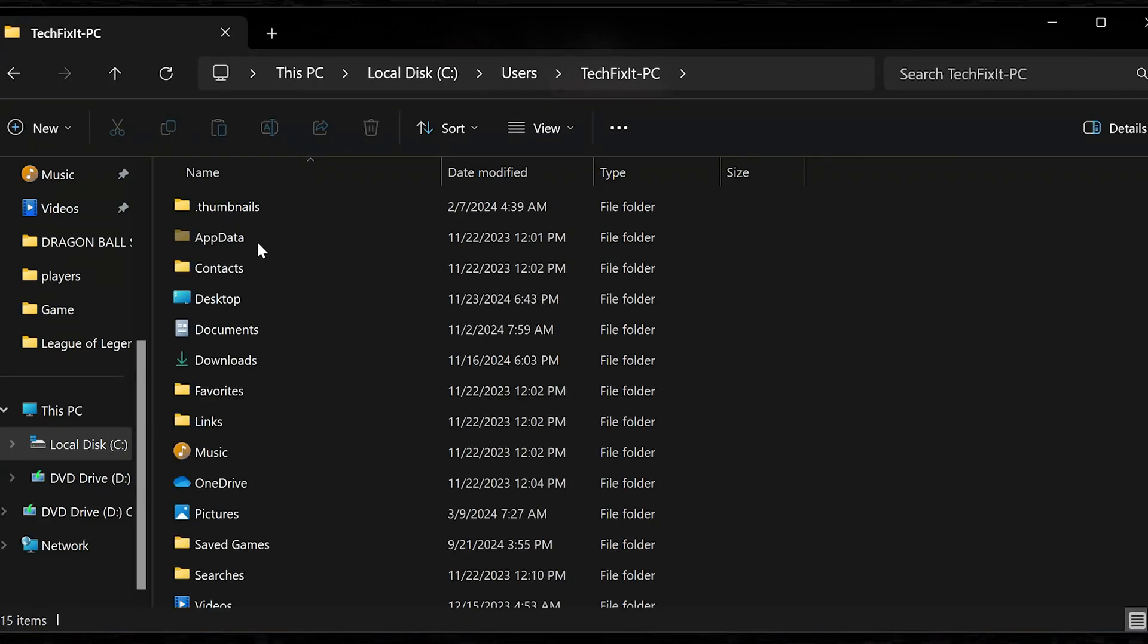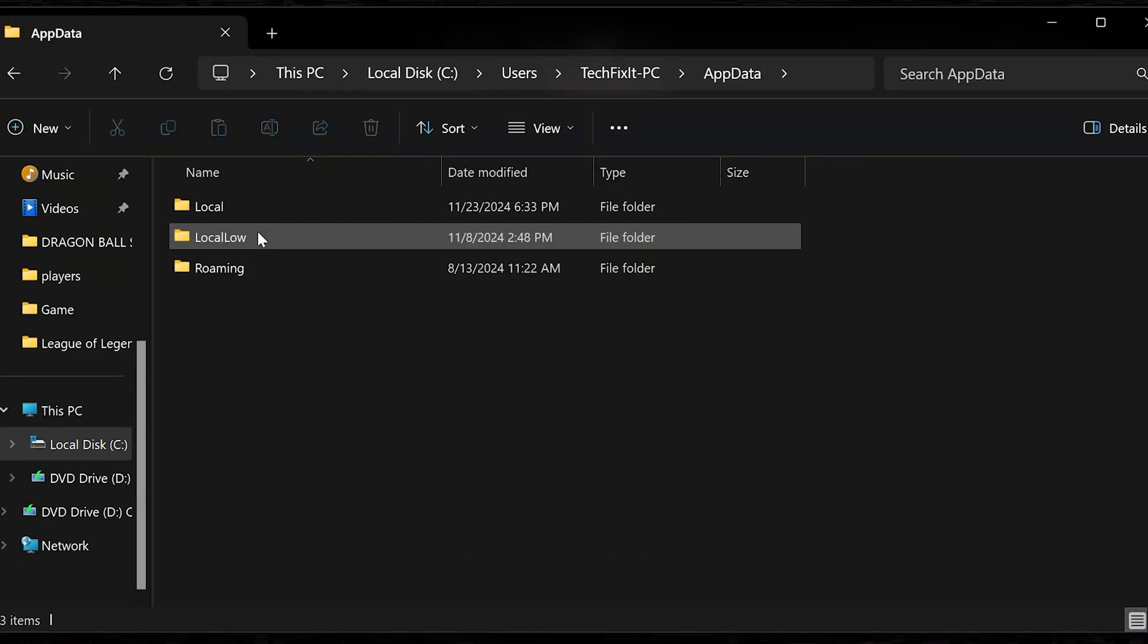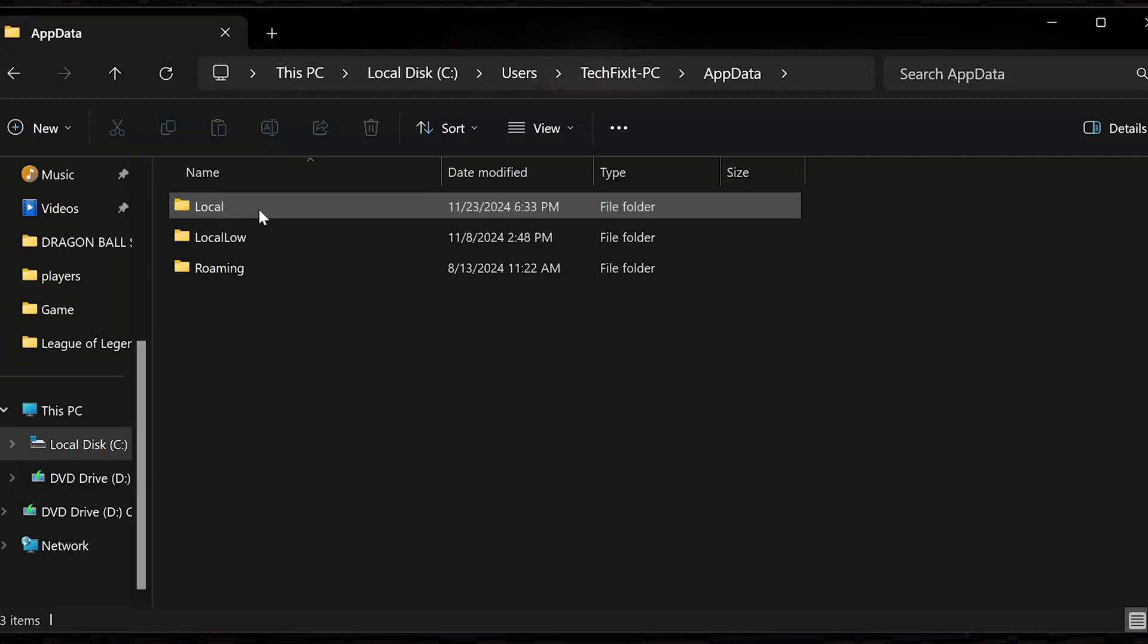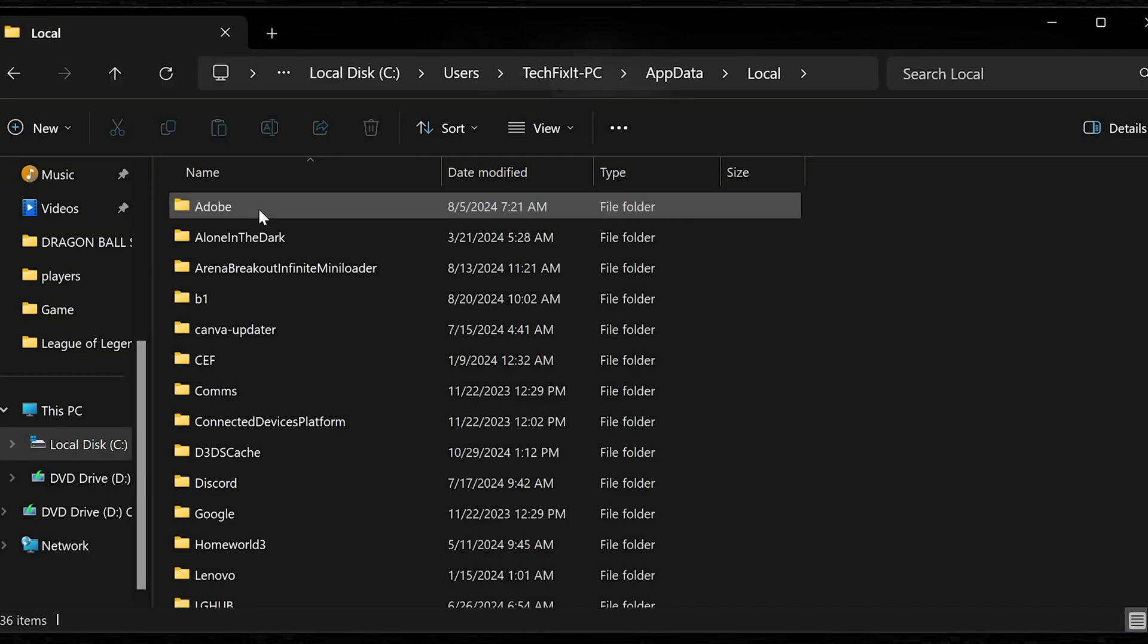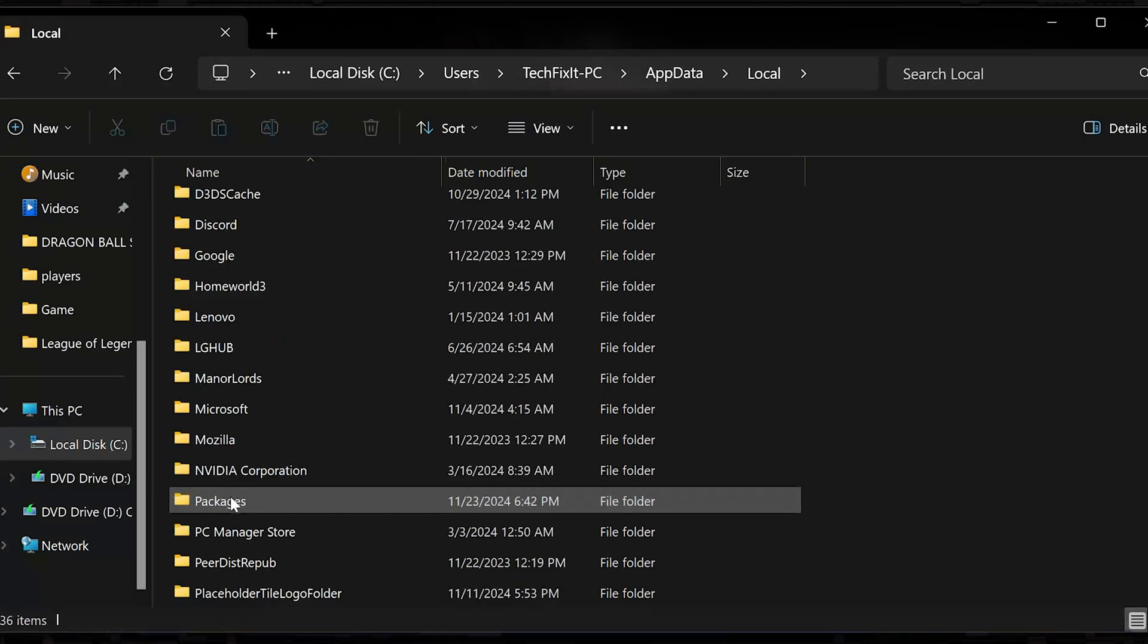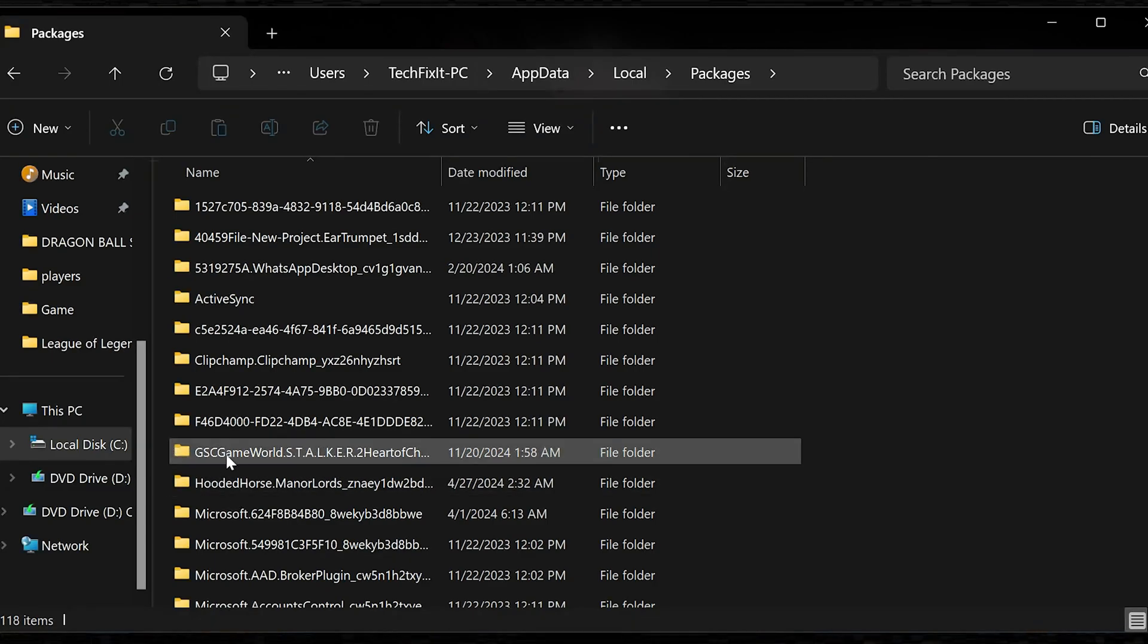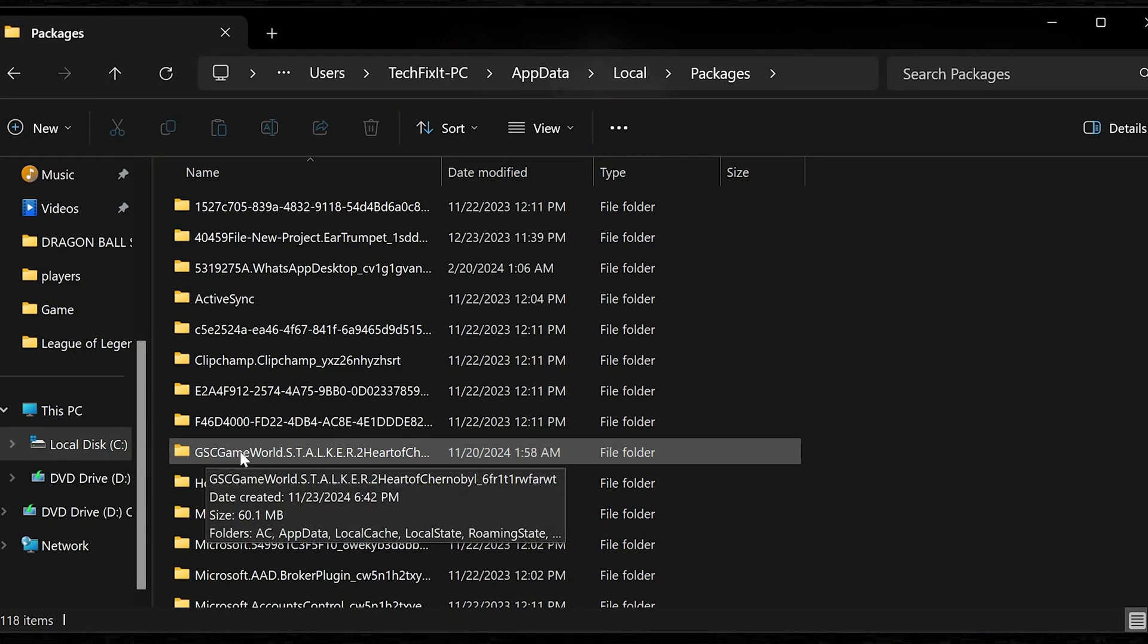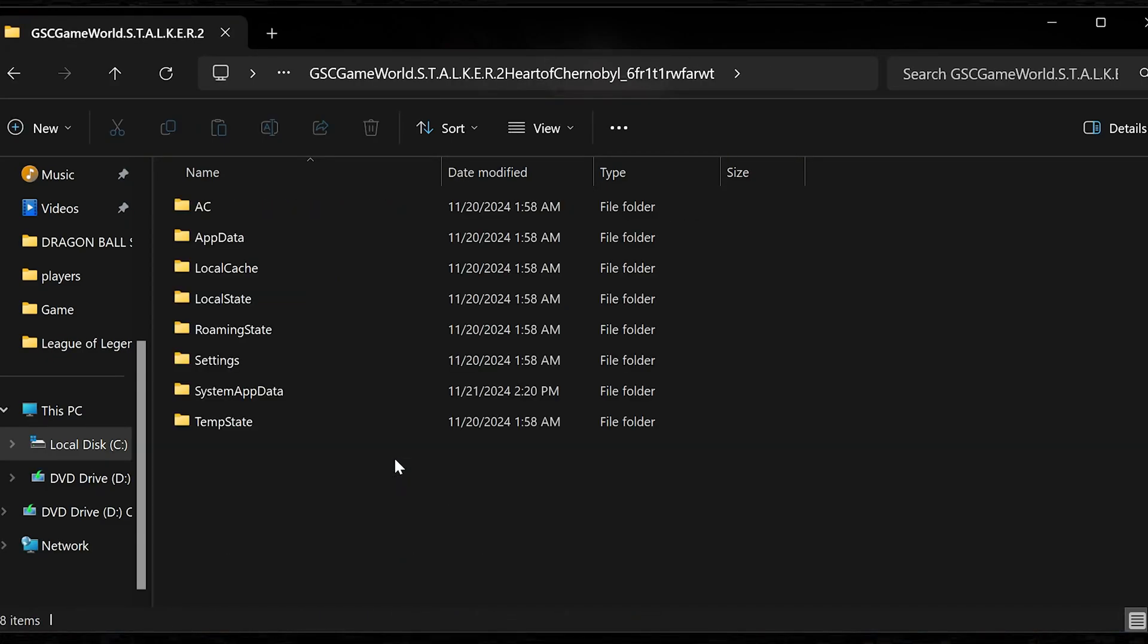Open the app data folder. Open local. Open packages. Open the GSC game world Stalker 2 folder. Open the system app data folder.